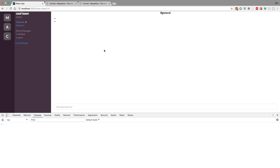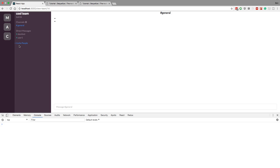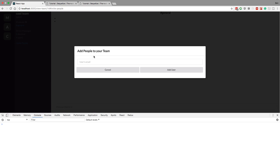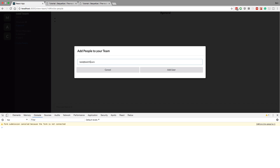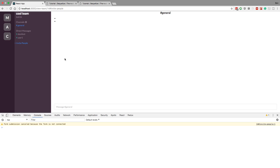We're going to be doing two quick bug fixes and then fixing our all teams query that grabs the teams we put on the sidebar, because right now it's only fetching the ones that we are owners of. So if I invite a person to a team — like my cool team — Bob 15 is not going to see our team when he logs in. But before we get into that, let's discuss the bugs. These are things that people in the comments spotted, so thank you guys for catching these.